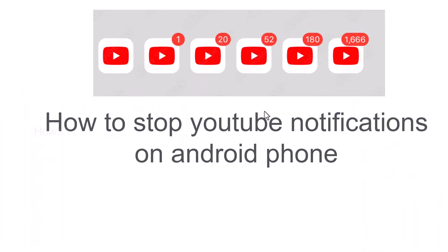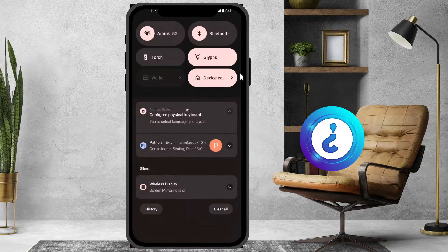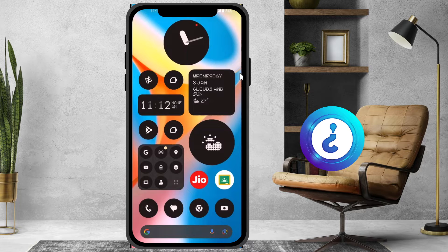Good day everyone. Today I would like to share how to stop YouTube notifications on an Android phone. From my mobile, I have a lot of notifications, so let me show you how to stop them.